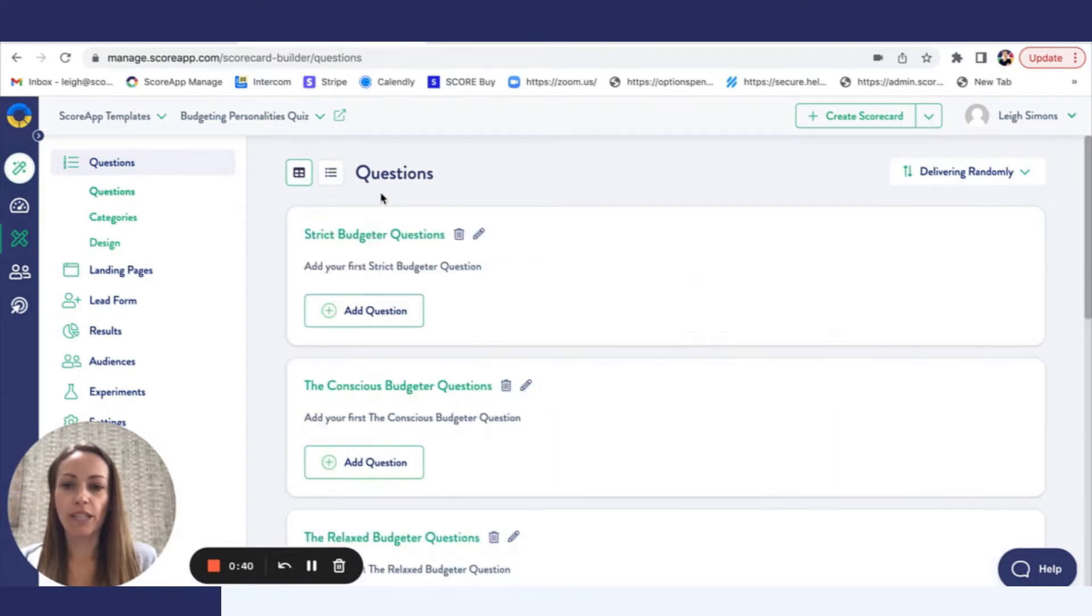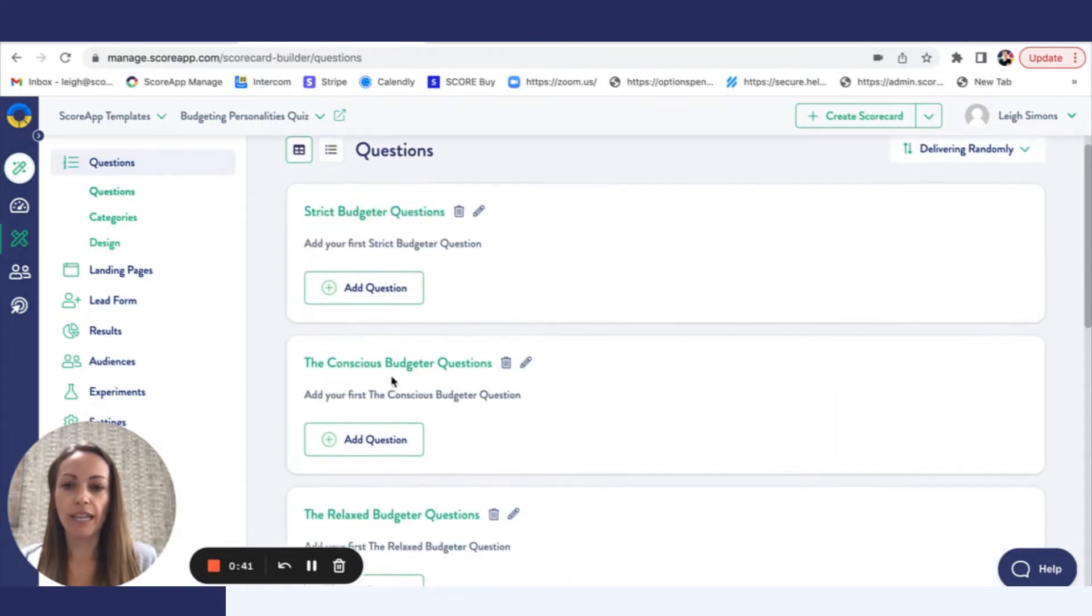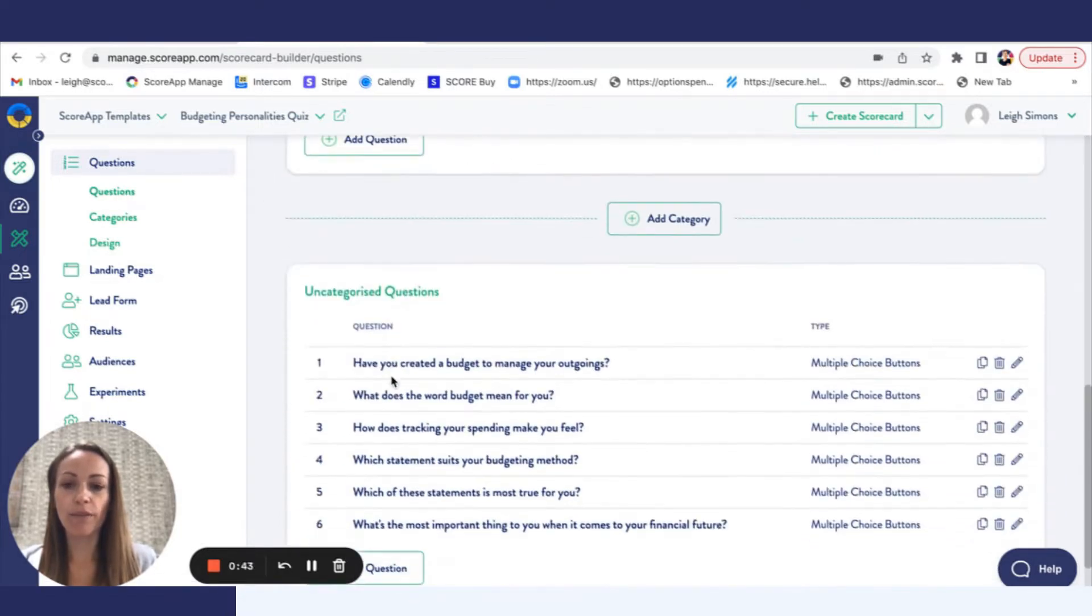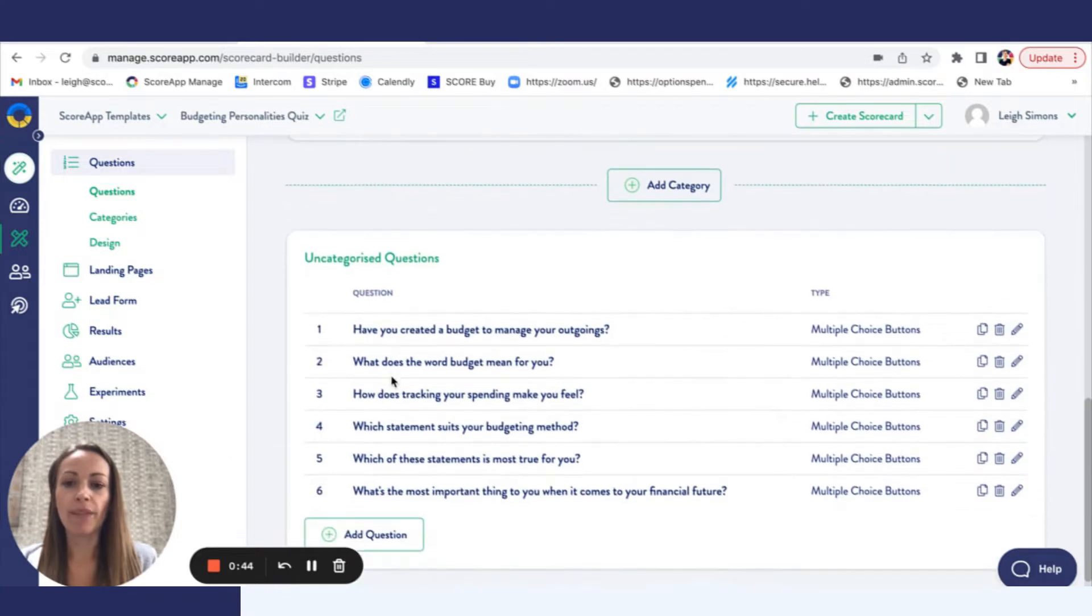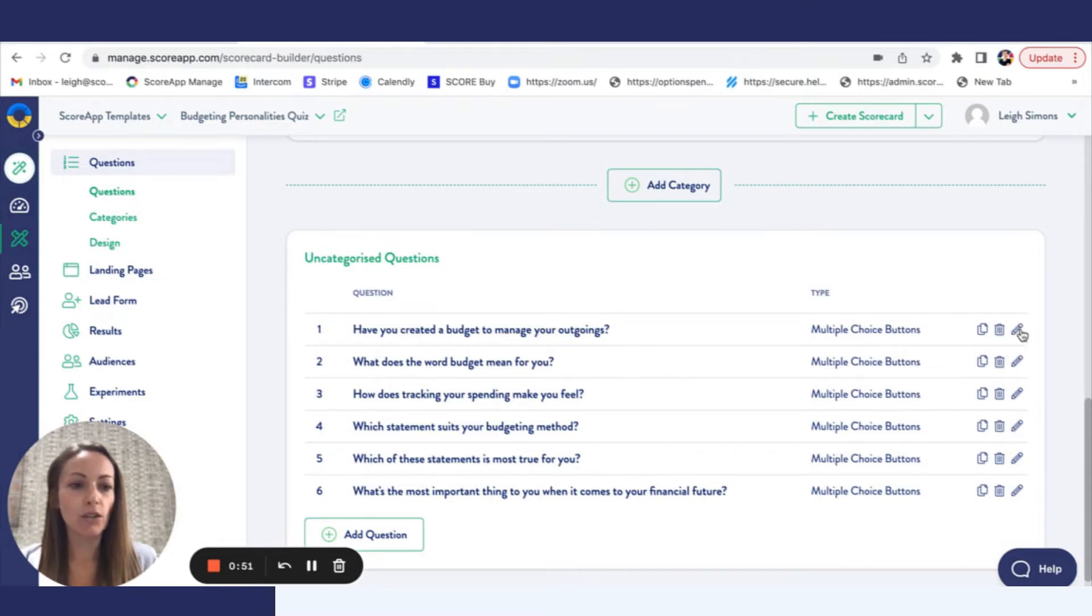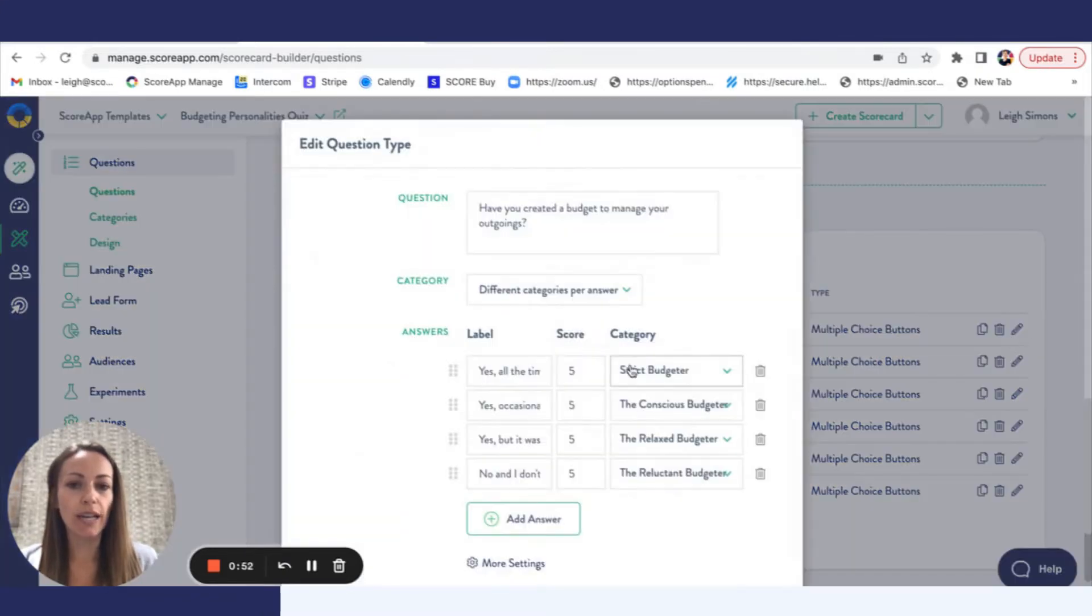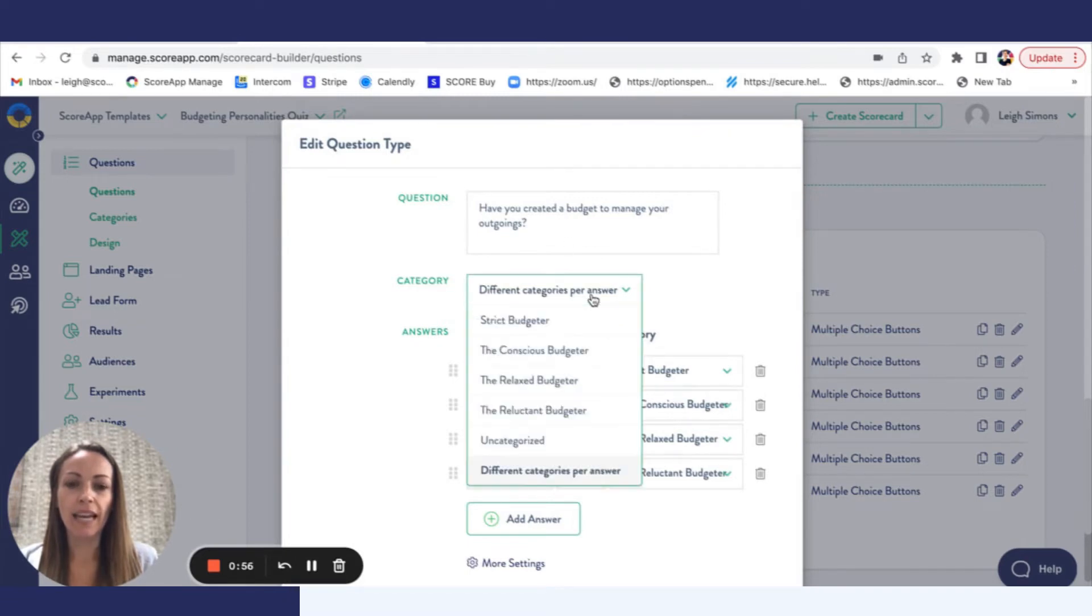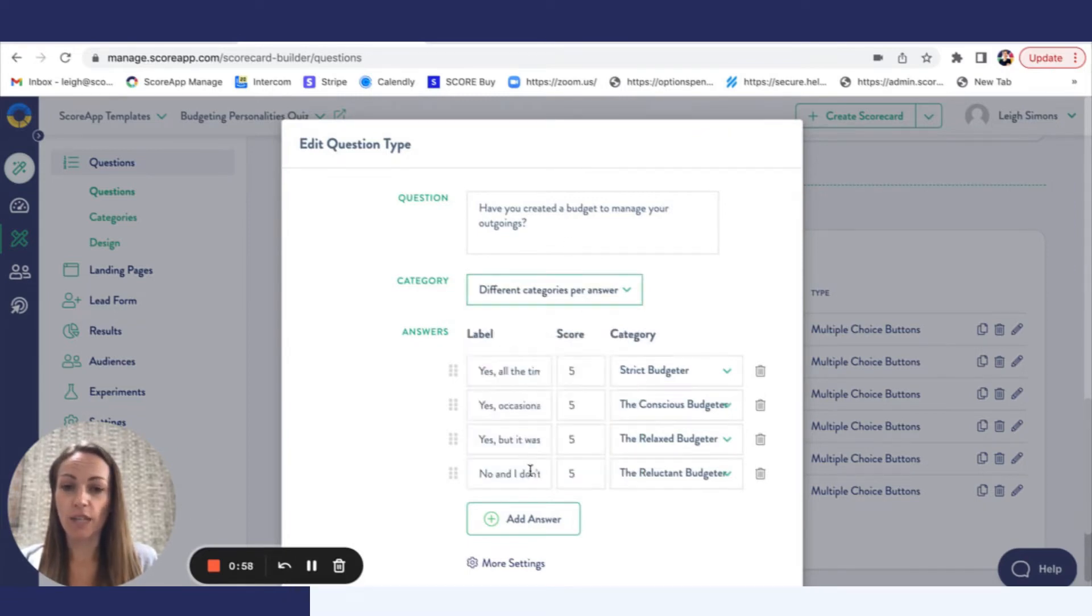You can see you've got your different personality styles listed above and in this case it is one question that is used to determine where the points get sent. So I'll just show you that. In this case, have you created a budget to manage your outgoings? And then you need to select different categories per answer.